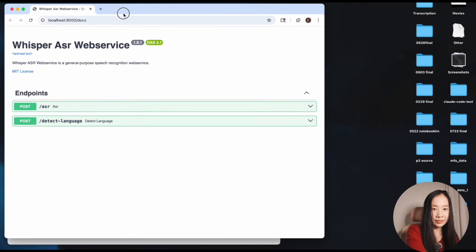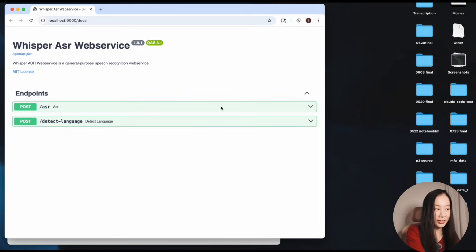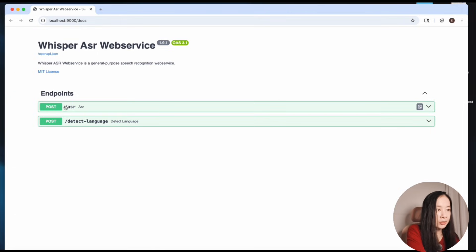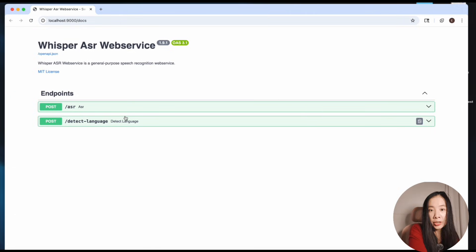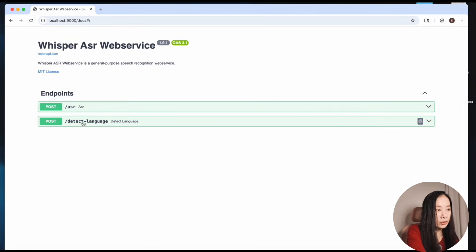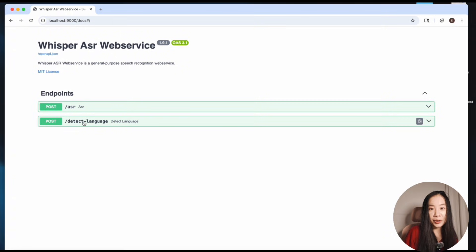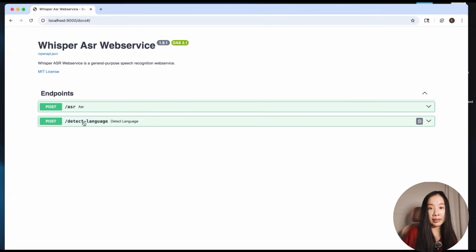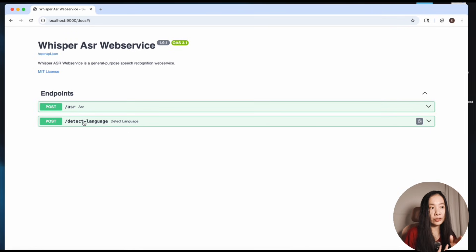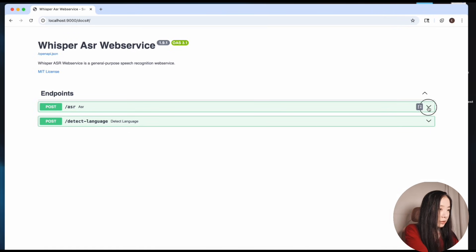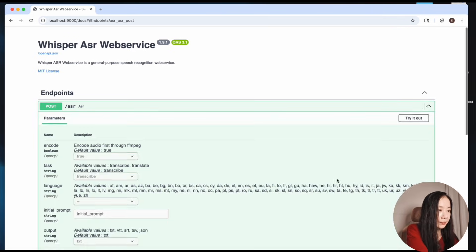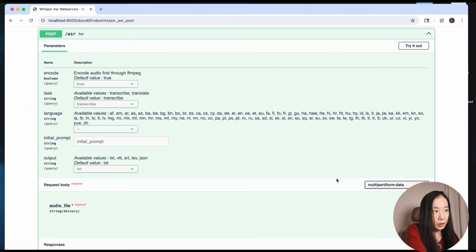And then here's the fun part. Let's expand ASR which is Automatic Speech Recognition. And then there's also a detect language one which means you can upload your audio files and you don't really know the language, you can try to detect that. That's a less popular usage. Let's just focus on ASR here.